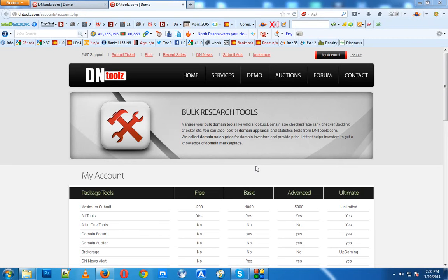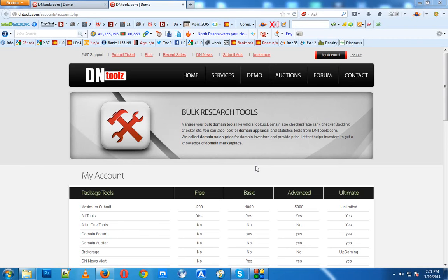I've also developed a function that grabs WHOIS information for domains in bulk, which means you can get info for hundreds of domains at a time on DNTools.com. The link is provided in my description.